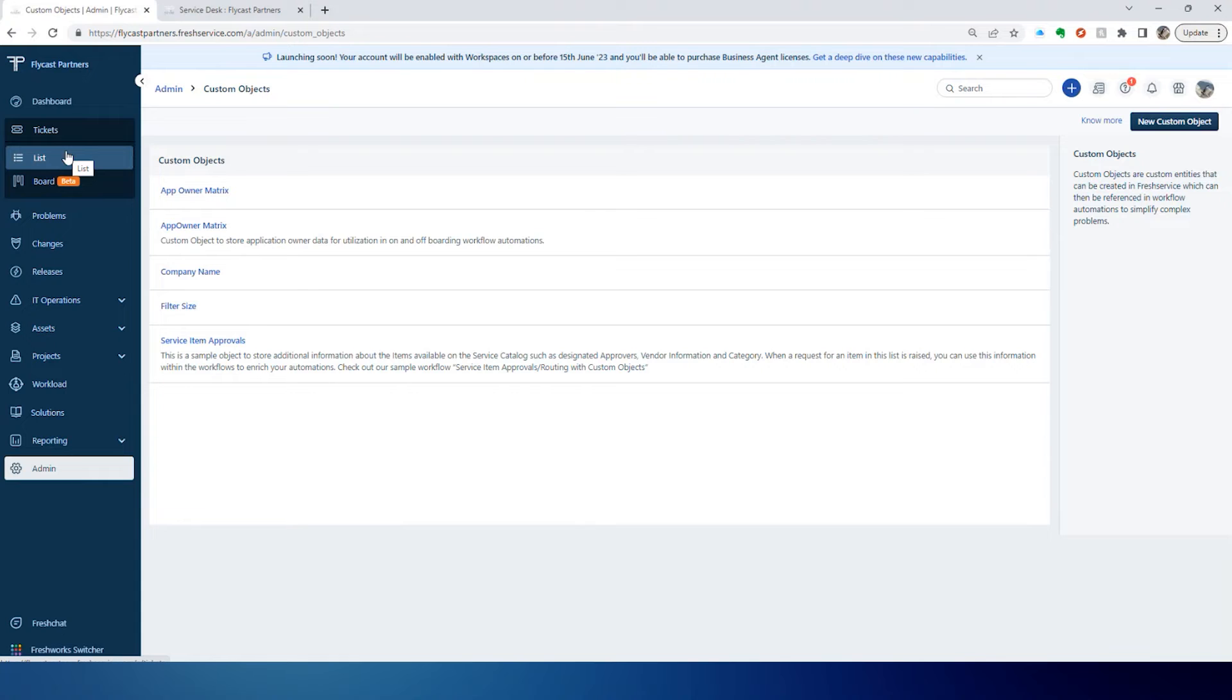But a Custom Object allows you to create something outside those objects that you can then take advantage of in a workflow automator. It's just some additional data.